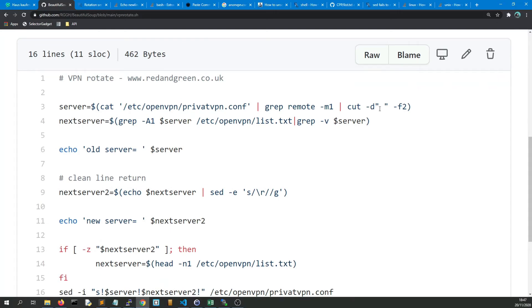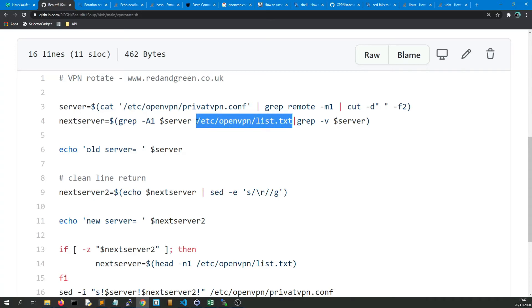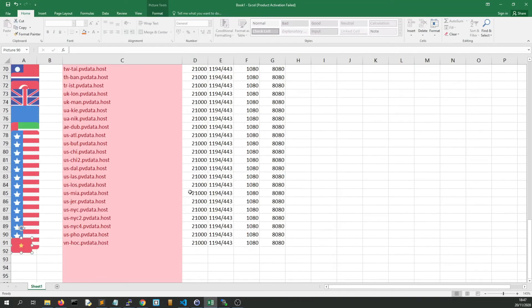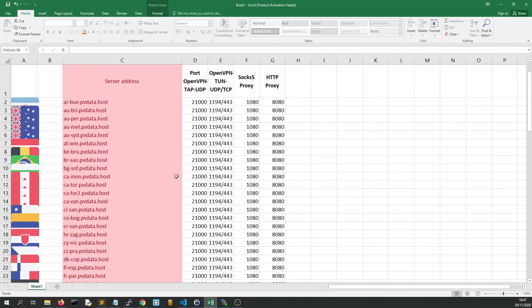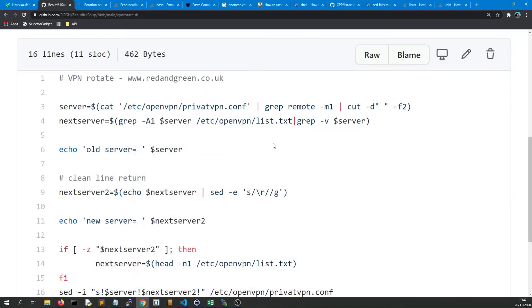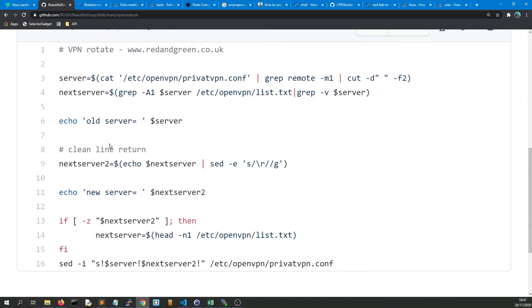We'll pick out the current host which is the second field, then the next server, we're going to look through this file called list.txt which is basically a text file full of the data from column C. We'll grep through that and then using grep -A1 we get the next server in the list.